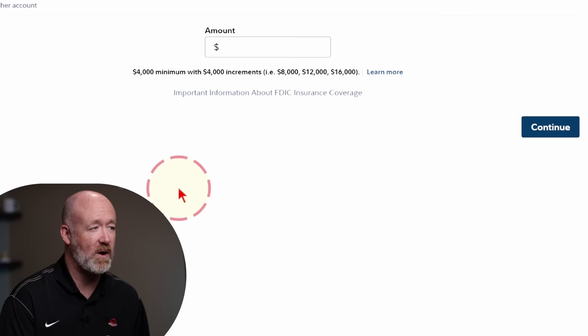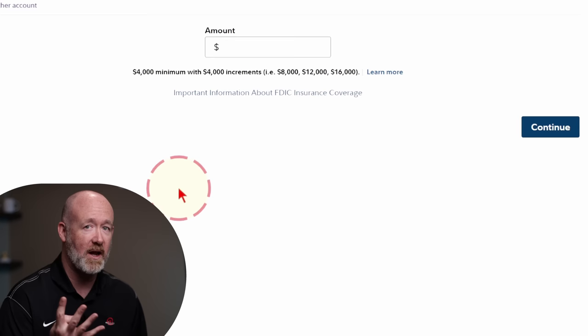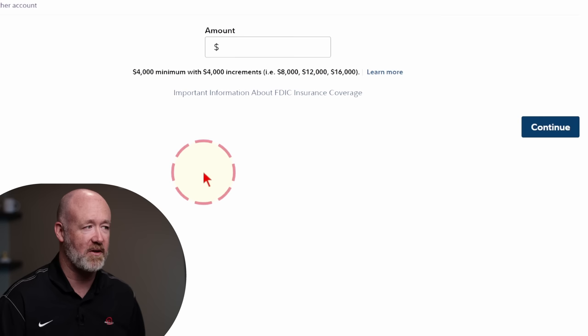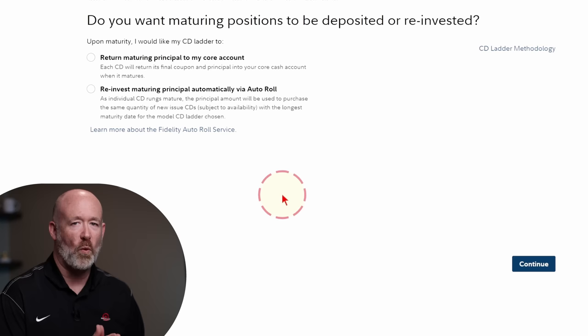Let's get started on building out our one-year CD. You click the button to build out that one-year CD. On the next screen, it tells you to fund your CD ladder with a minimum of $4,000. The reason it's $4,000 is because each CD costs a minimum of $1,000, and because there are four rungs in a CD ladder. If you want to add money, it has to be in increments of $4,000 since there are four equal rungs. For this example, let's type in $8,000. Once you put in your amount, it brings you to the next screen, which essentially asks whether you want it to auto-enroll once everything matures.